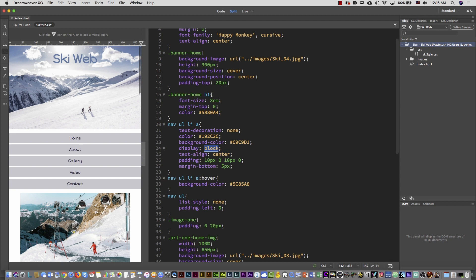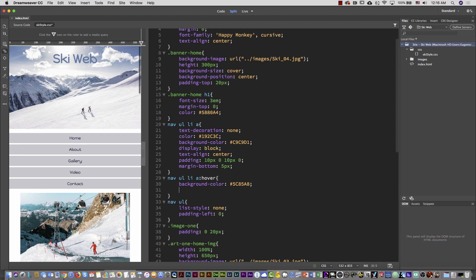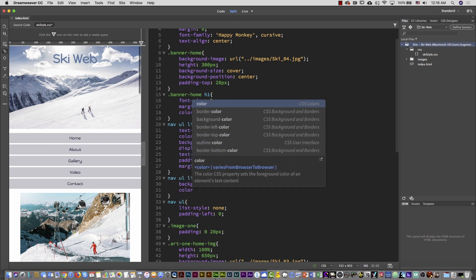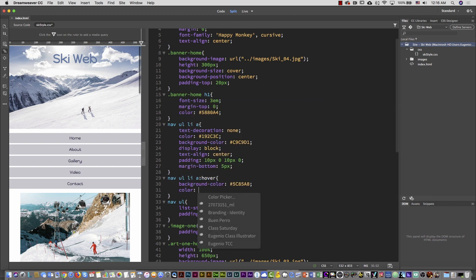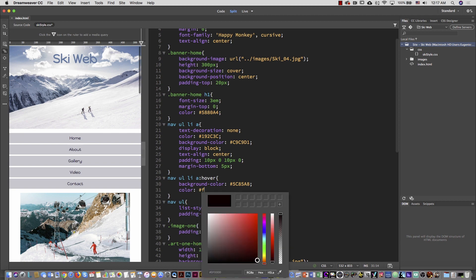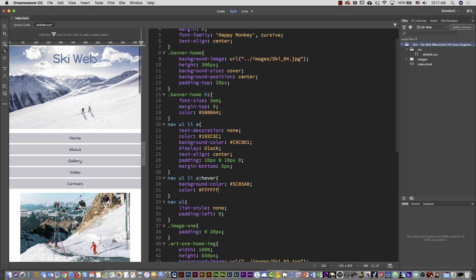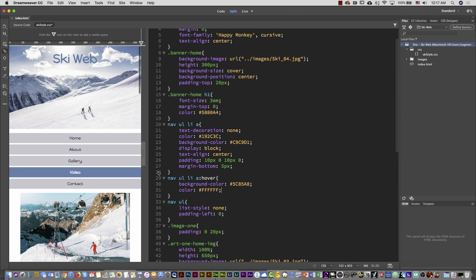Then the nav ul li hover — every time I put my mouse over any of these, the background color will change. In addition, I'm going to add, for example, color white using the hashtag and FFF. So when you hover, you can see the background color is changing and the color of the text as well.